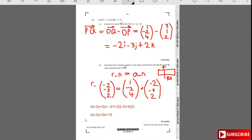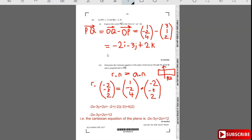Therefore the Cartesian equation of the plane is -2x - 3y + 2z = 12.